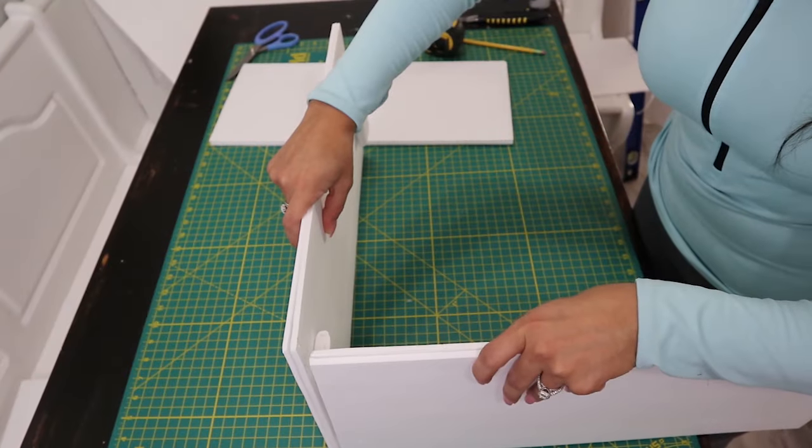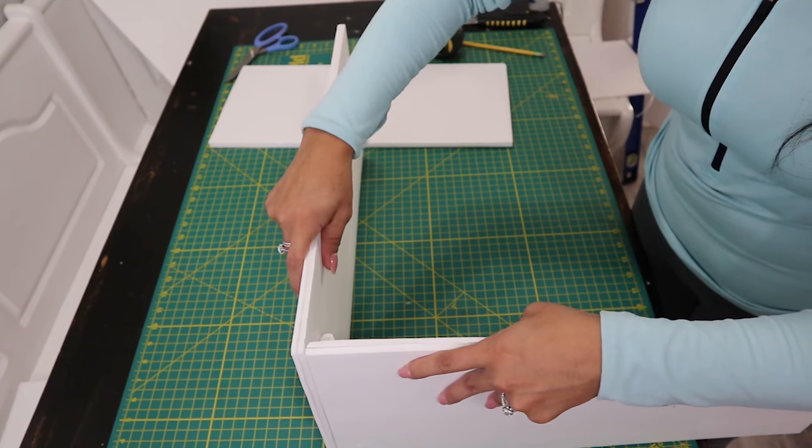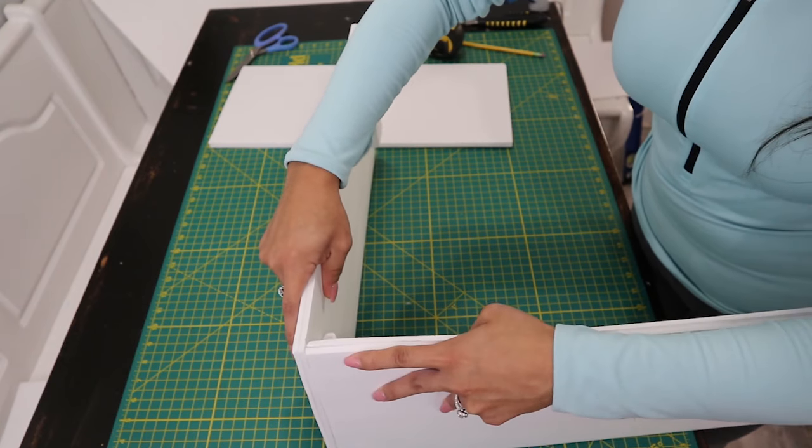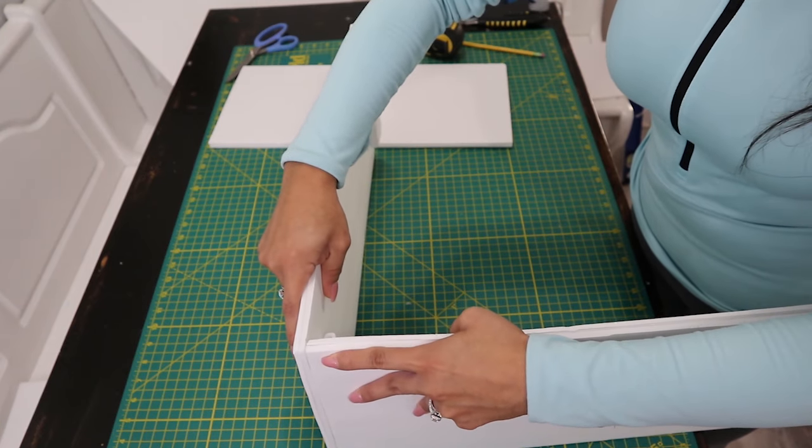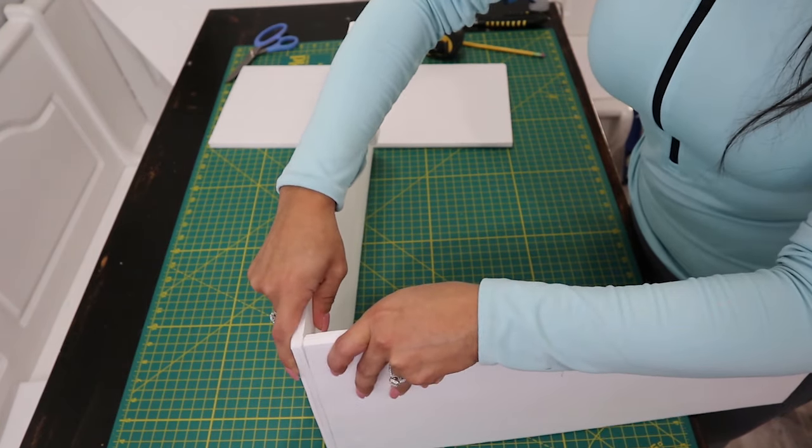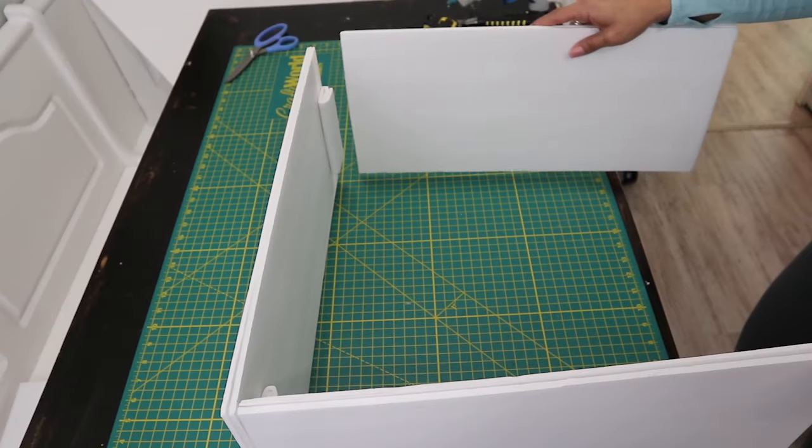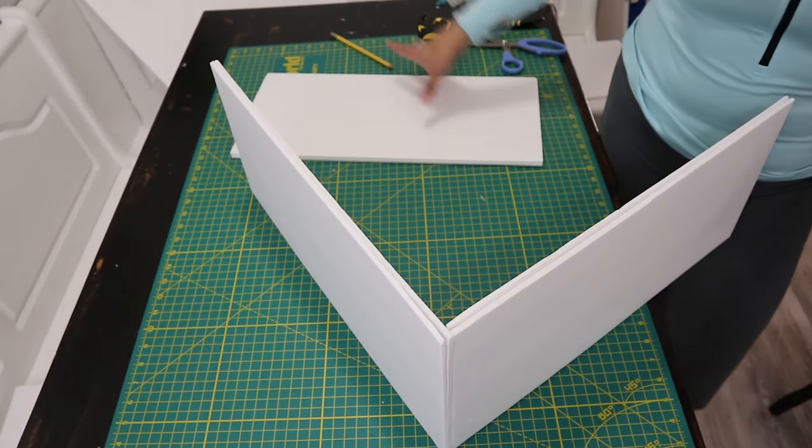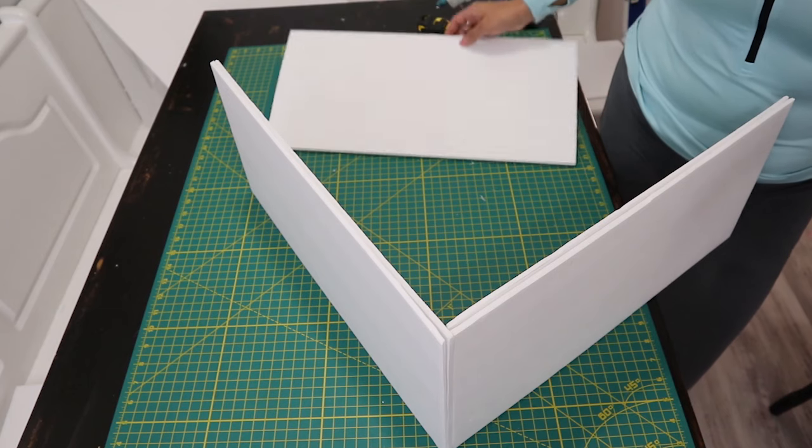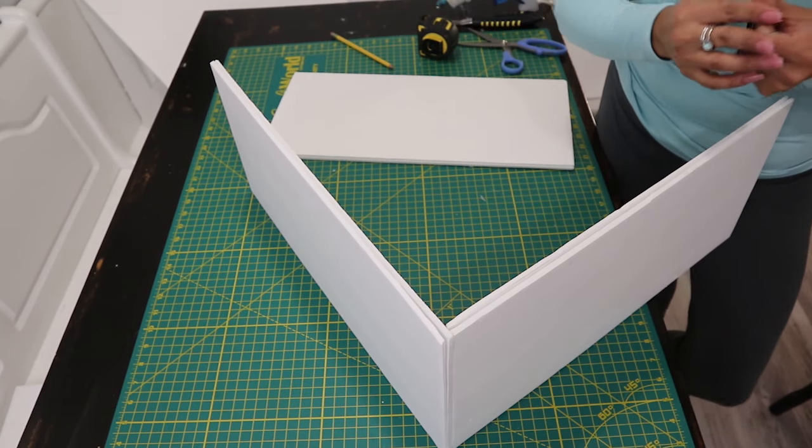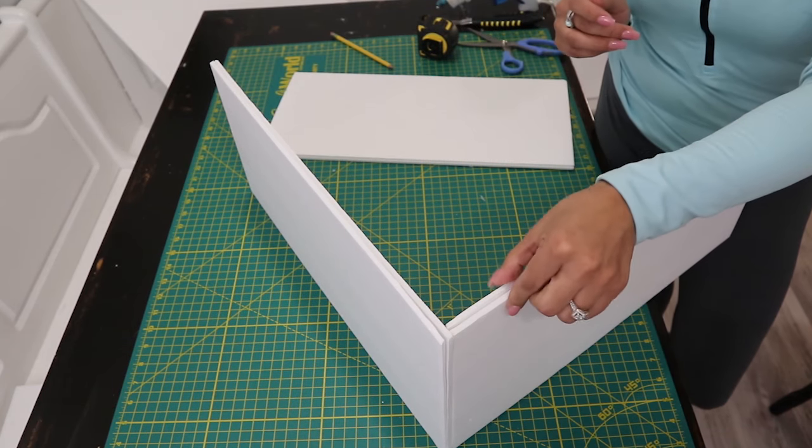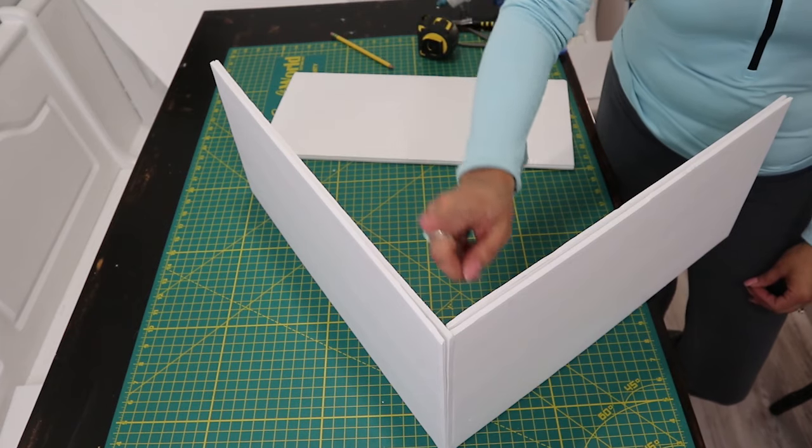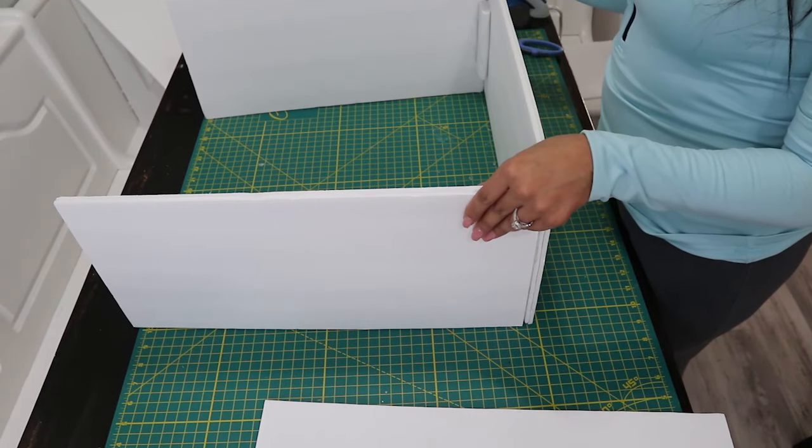Now we're going to glue that in place, and then just hold it there until it dries. Now we're going to do the same to the other side. Before you do glue the other side, make sure that this side is completely dry so that it doesn't fall apart on you. I also did add glue to the inside of the box.